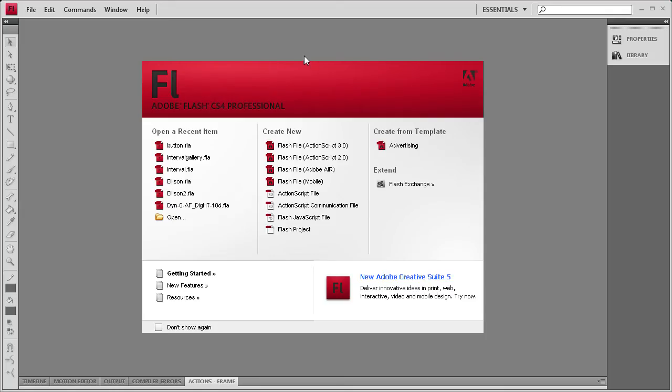Welcome to this tutorial by River City Graphics. Today is going to be the first tutorial in a series of many that will demonstrate the pre-built components in Flash. I'm going to be putting out a new component tutorial every day. Today's tutorial is going to be on the button component.